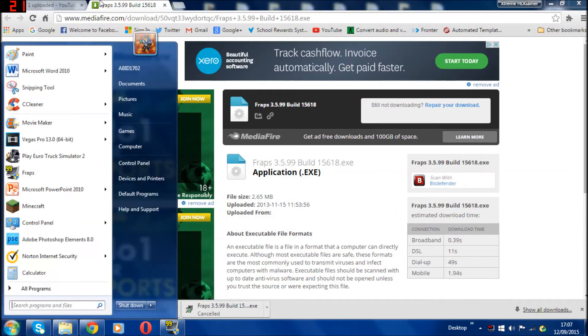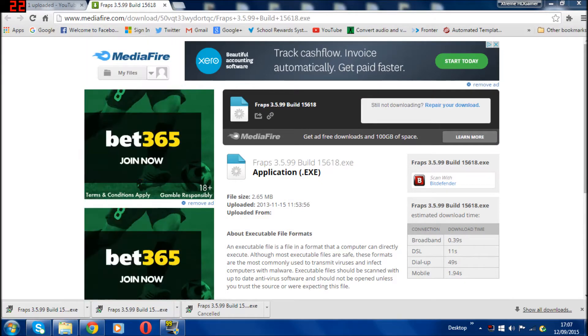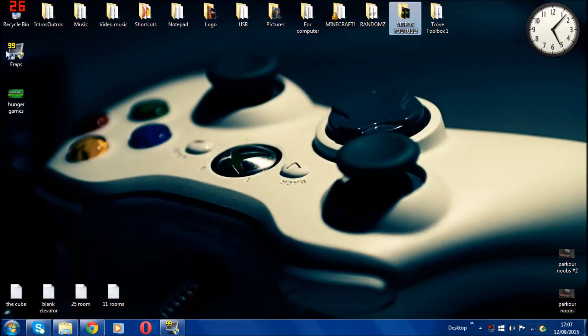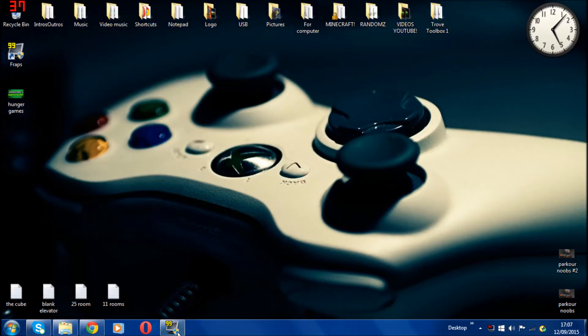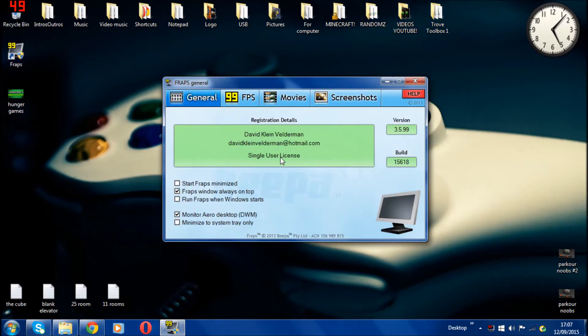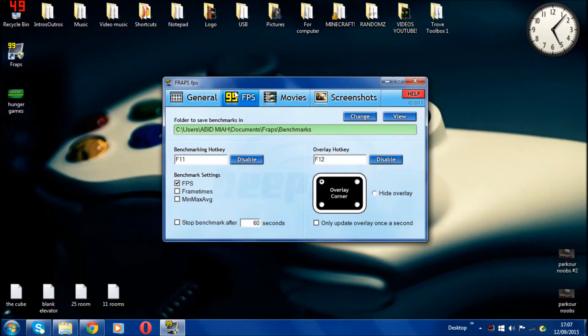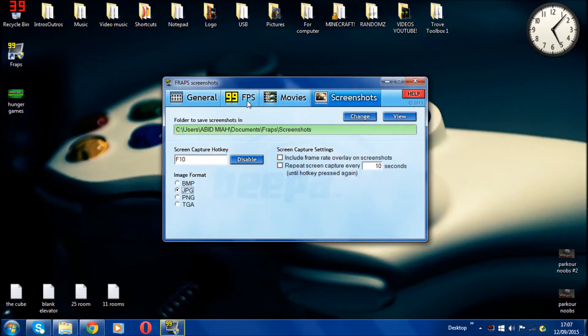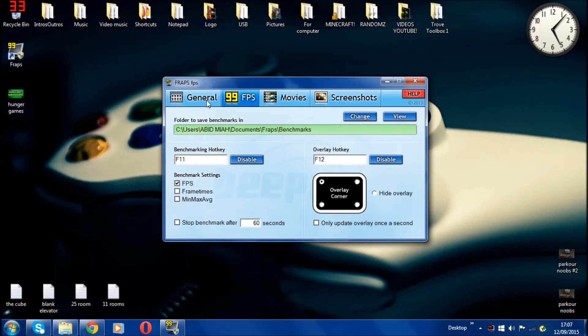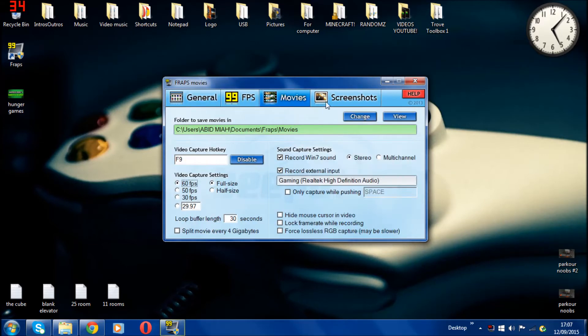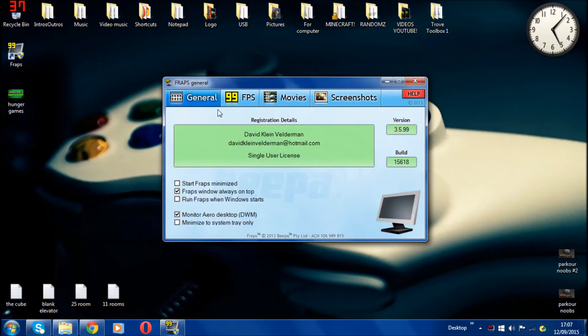Once it's finished, you double-click on wherever you saved it. It should also give an icon on the desktop as well. Then you click on it and it should bring you up to this. Once you've opened it, it brings up to this. This is the general page.